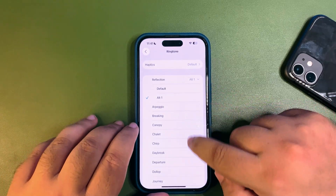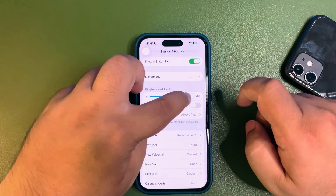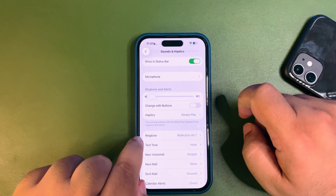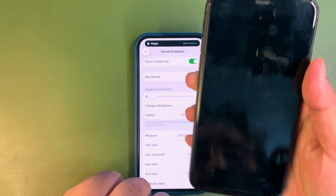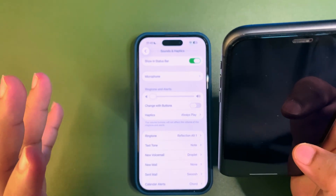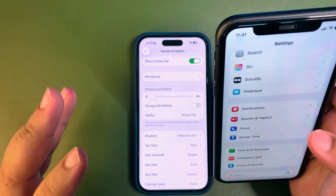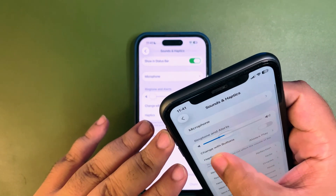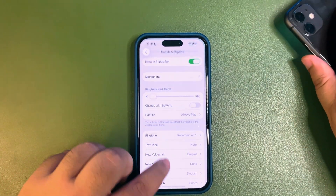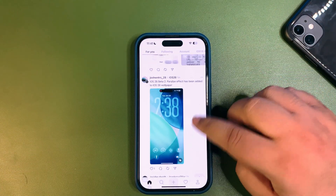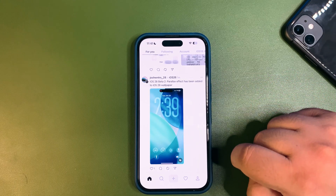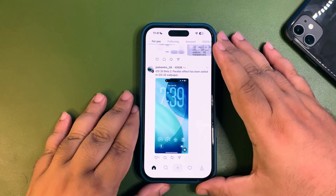Someone also mentioned a glass element in the ringtone volume slider. Let me check — yes, there it is, and there's also the new ringtone. Checking on Beta 1, it was actually already there in Beta 1 under Sound and Haptics, so the glass volume slider is not a new change with Beta 2.